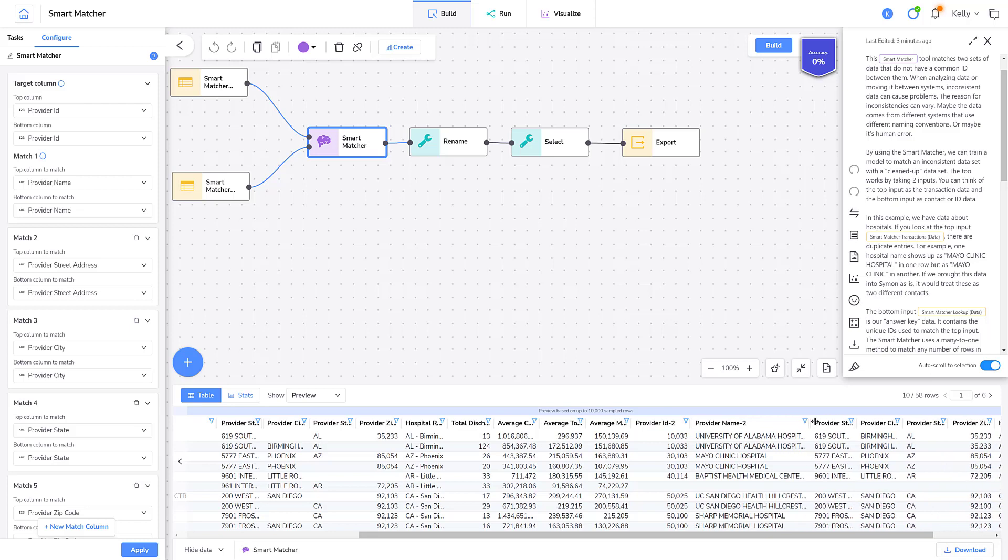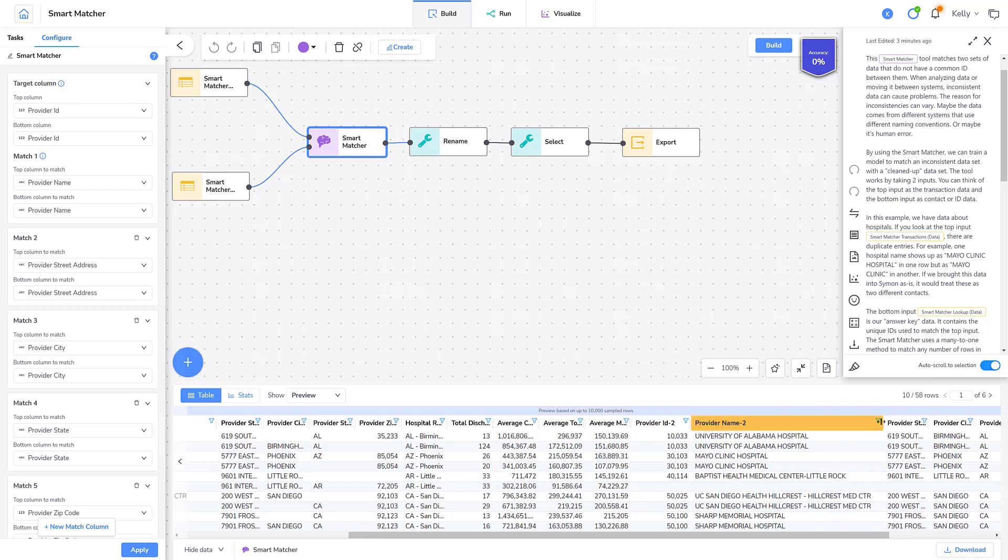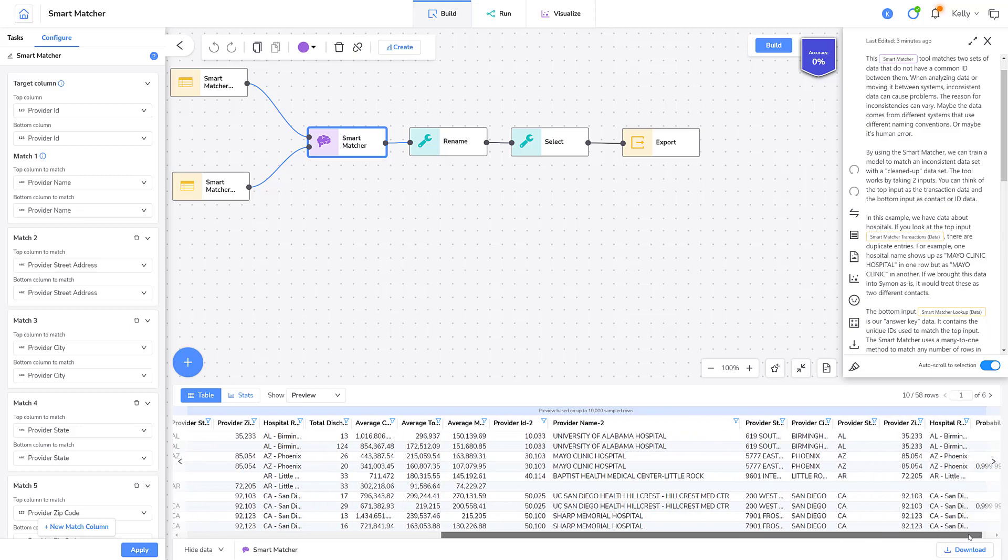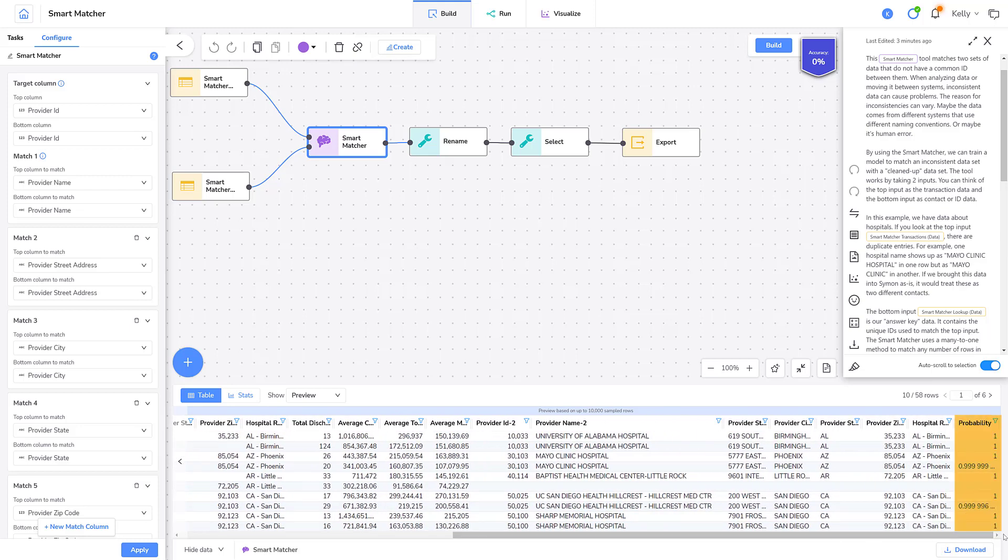There is one for the key or provider ID, and there is one for each of the matched columns. My last column is the Probability column where Simon determines how correct the match is.